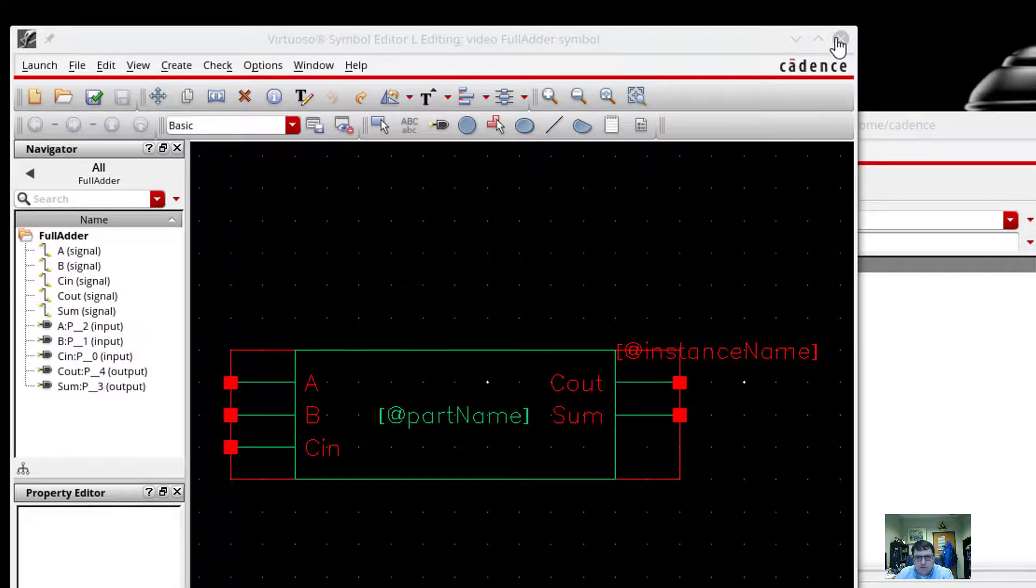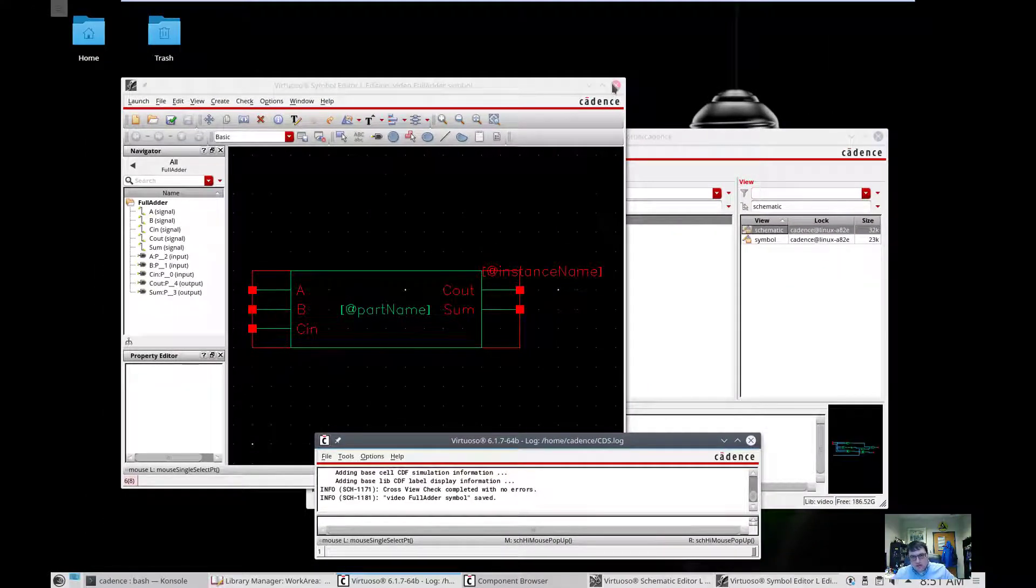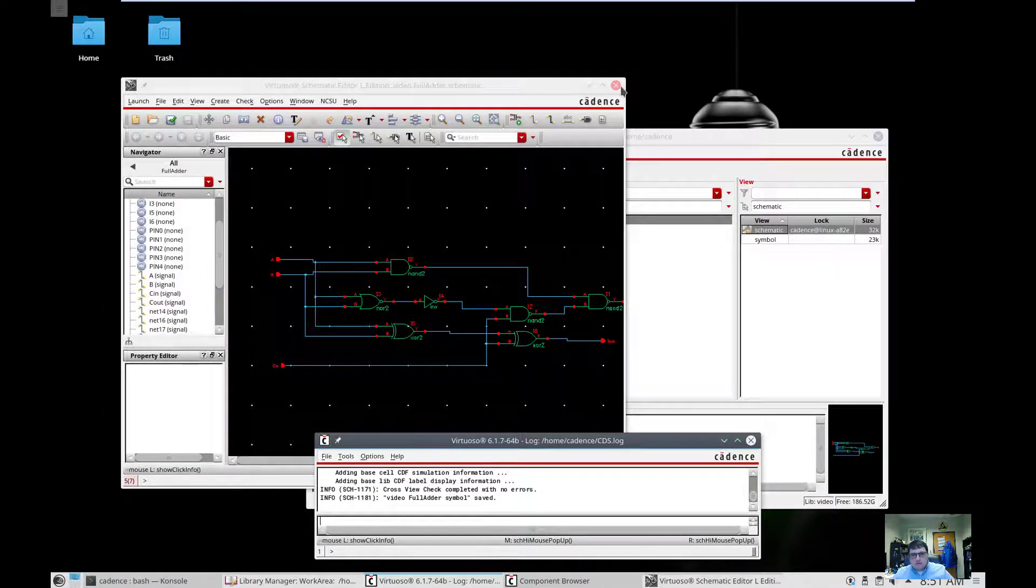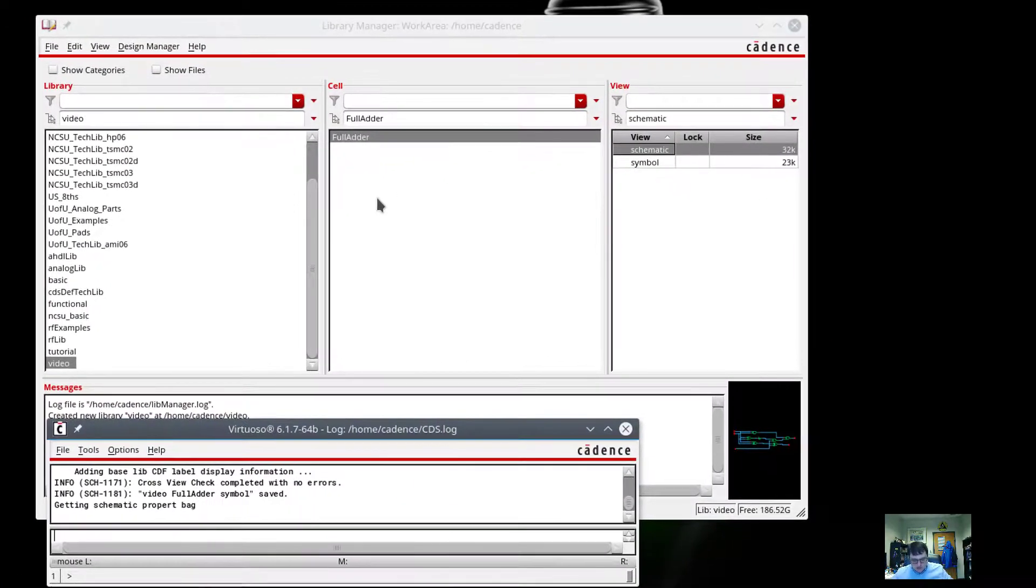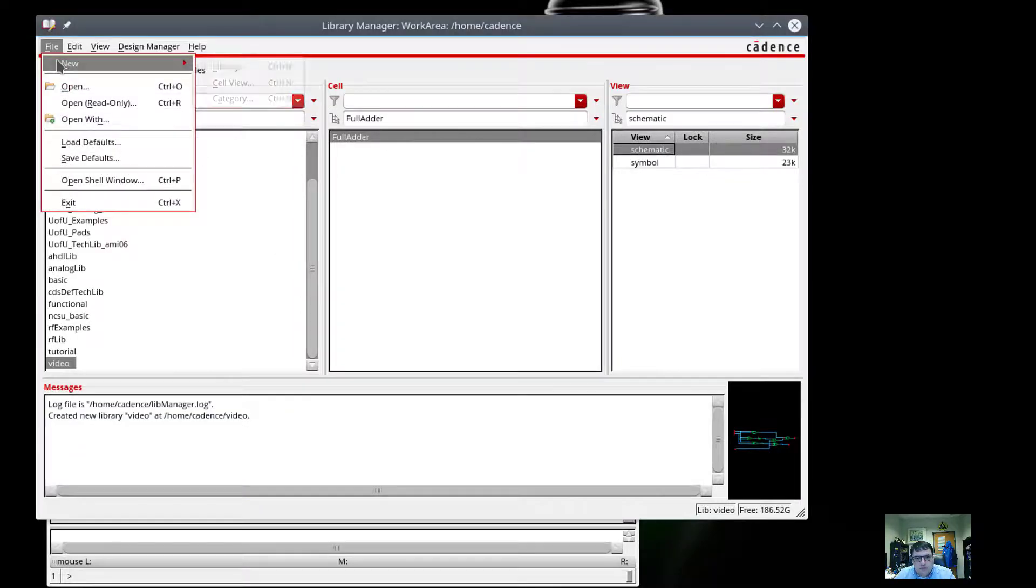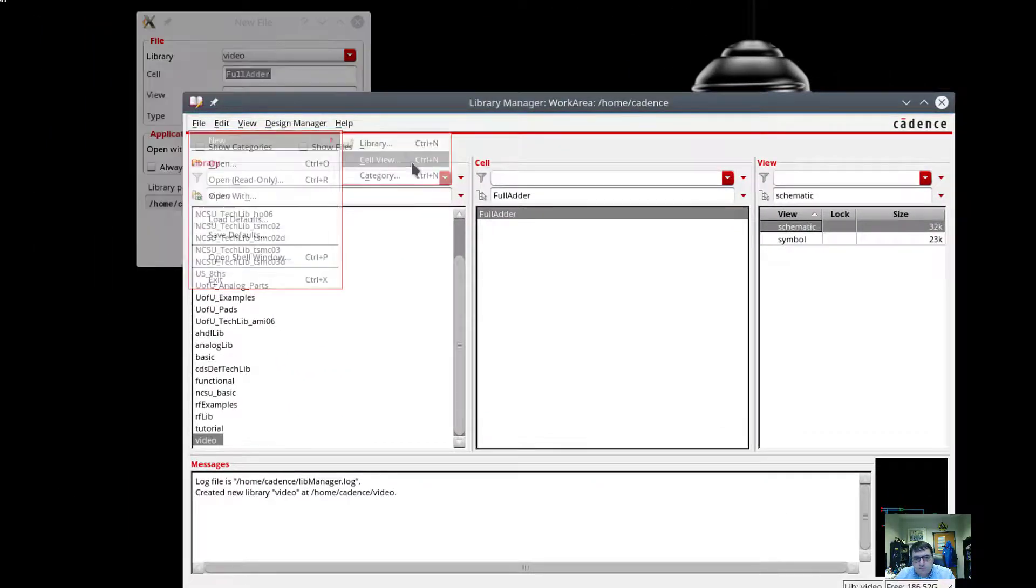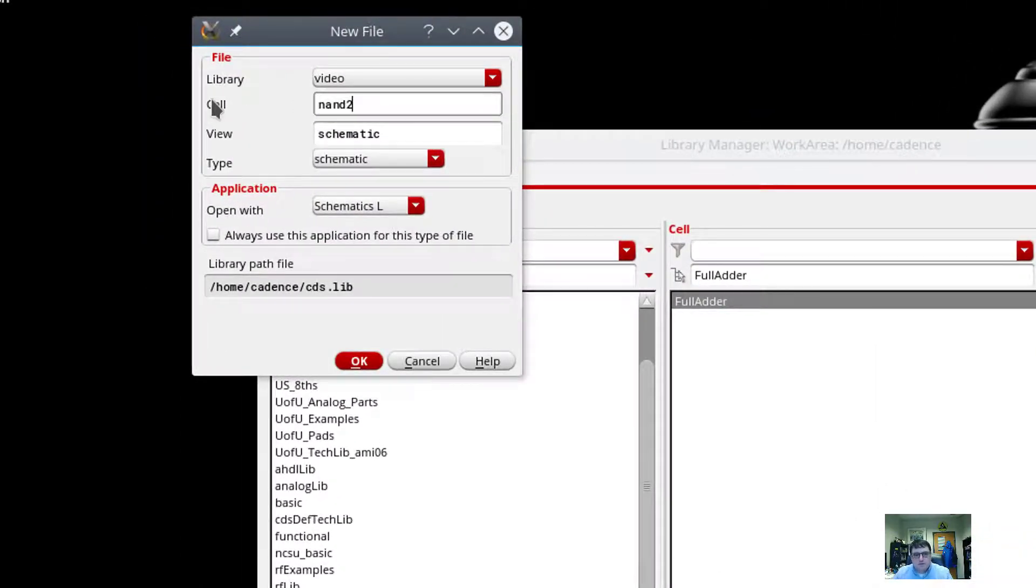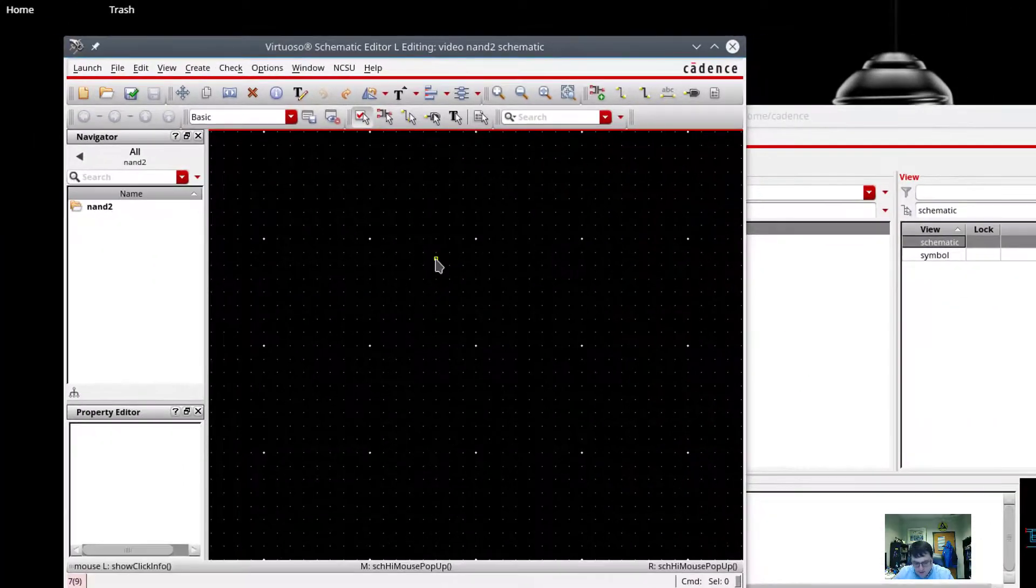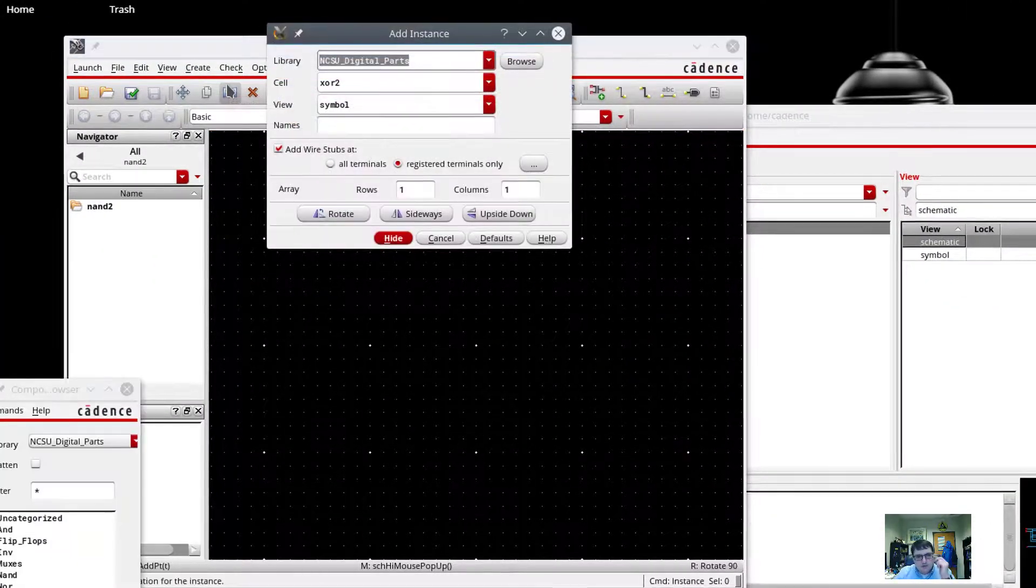There's one other type of schematic that we can do. And that would be a transistor-level schematic. So I'm going to close out of both of these. And we're going to make a new. So to do that, we're going to do a file new cell view. And in this case, we're going to call this NAND2. And in here now, what I want to do when I create my instances, is I don't want to use these digital logic gates.